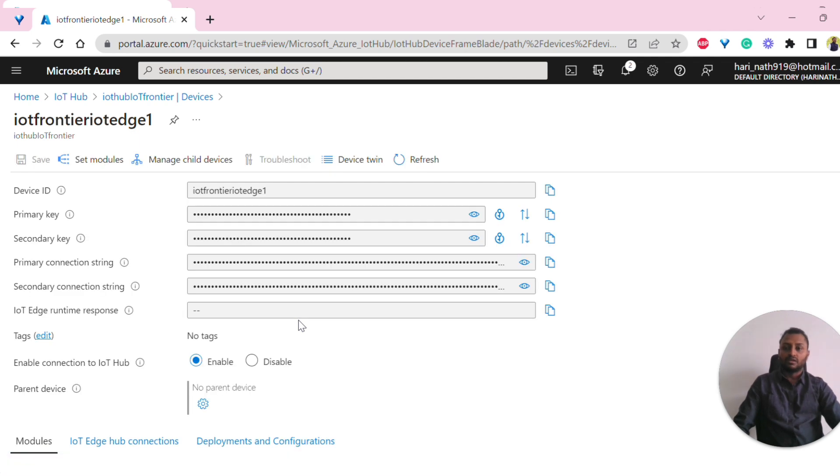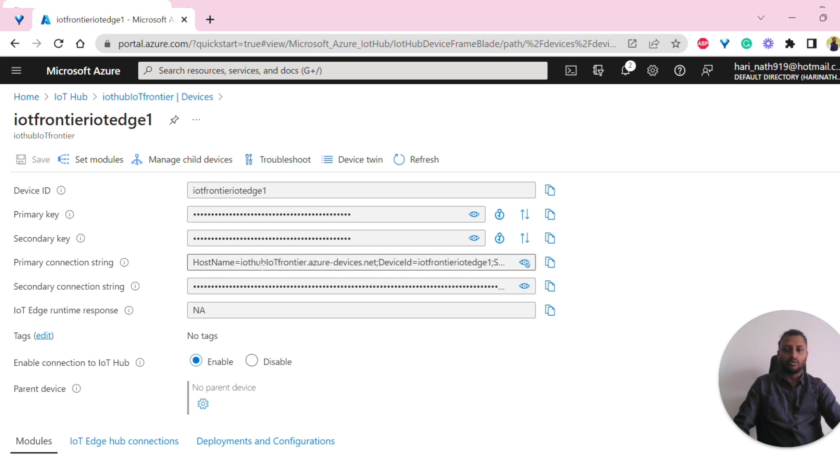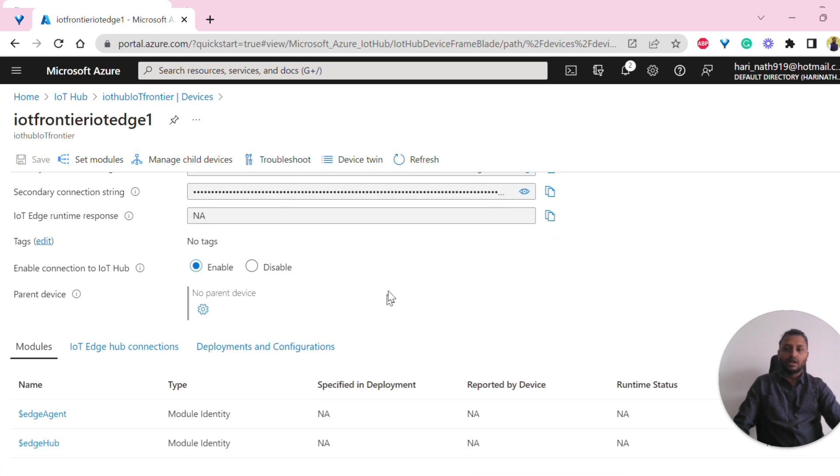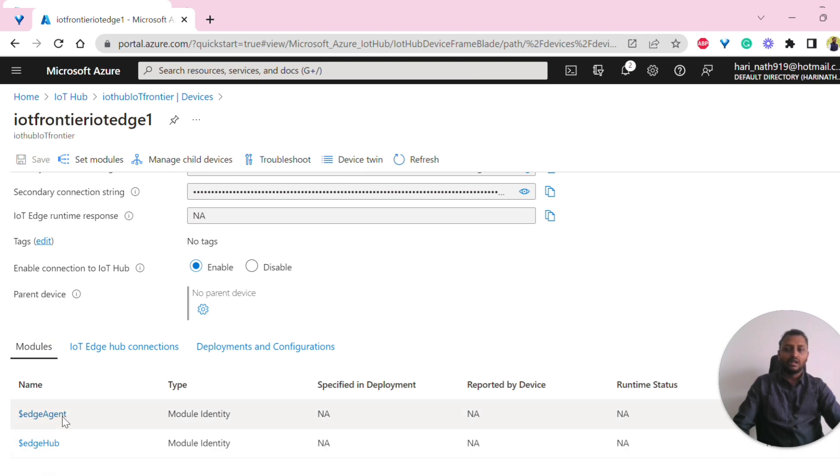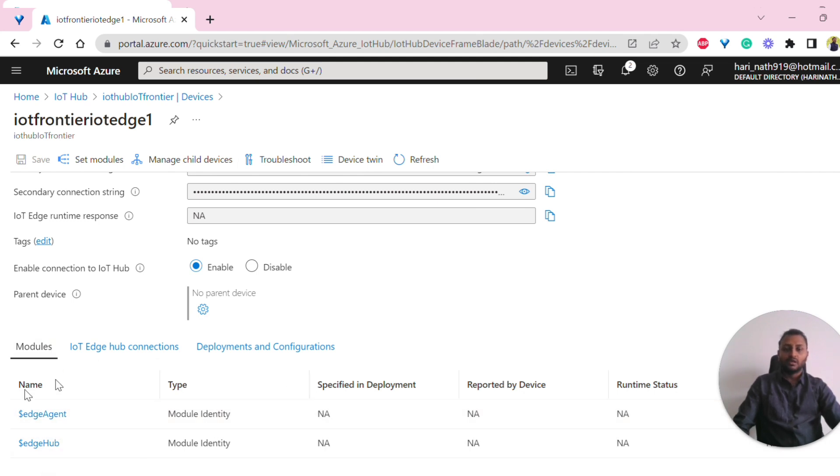Now we have created this Edge device. I can go into that. Once I go into that, again we have similar things here. We have this primary connection string, which is important. Here, additional to IoT device, IoT Edge device will have these modules. These are the by default modules that come - Edge Hub and Edge Agent.